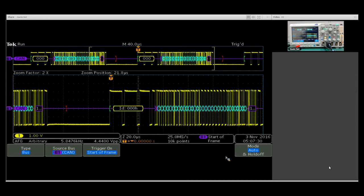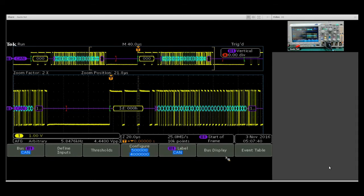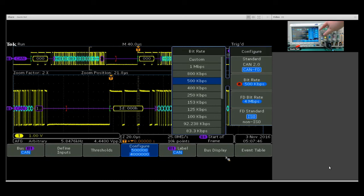Now we have a CAN FD bus. I want to note a few differences between the previous CAN decode we just looked at. If I come into my bus menu here, we still have selected CAN. The only difference is in the configure menu, I've selected CAN FD.